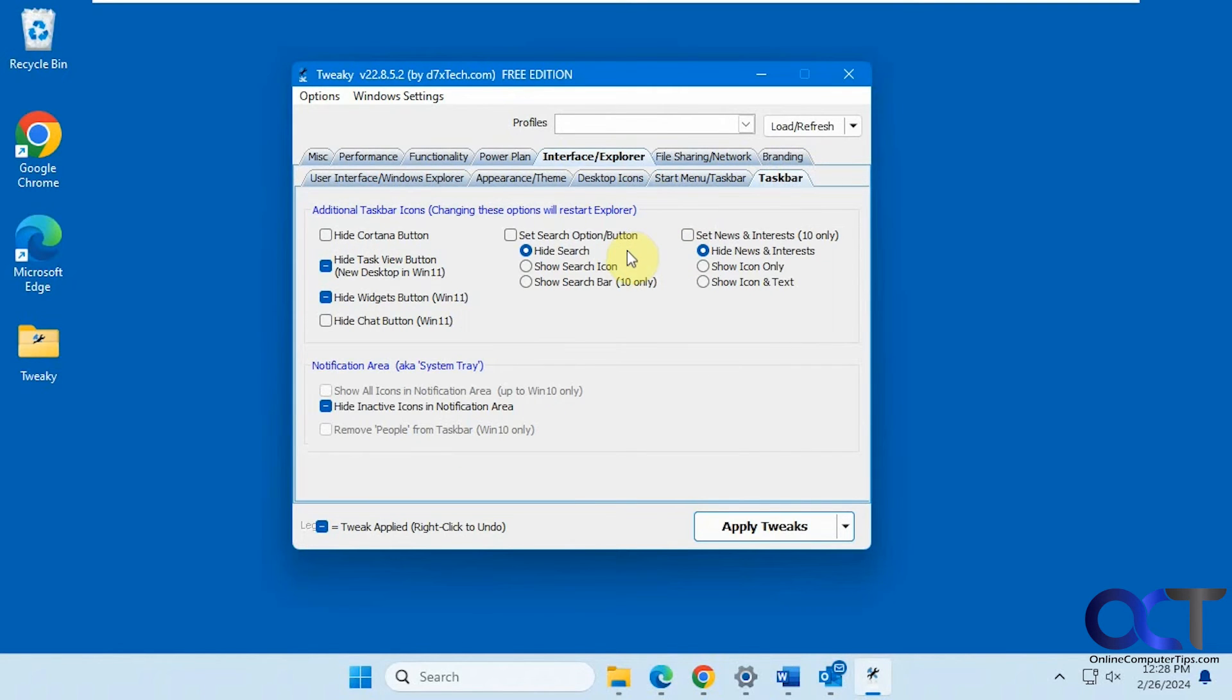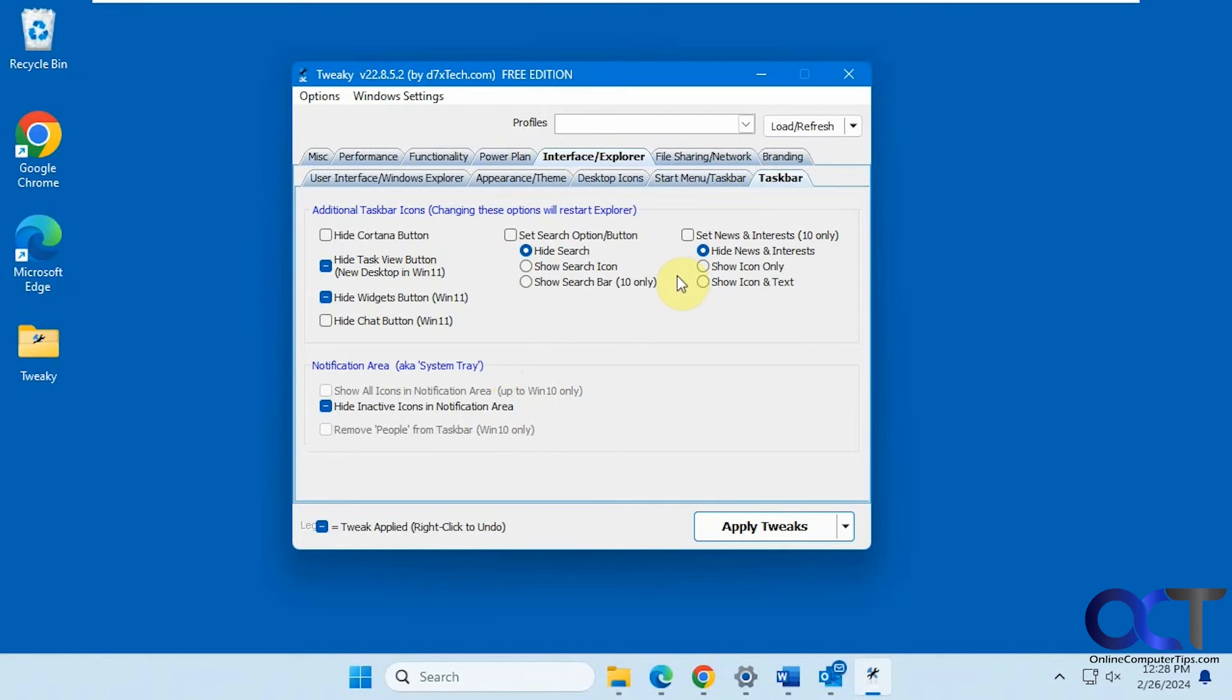Taskbar settings. Hide Cortana. Hide the task view in Windows 11. Hide widgets. Hide the chat. Hide search box. And that type of thing.